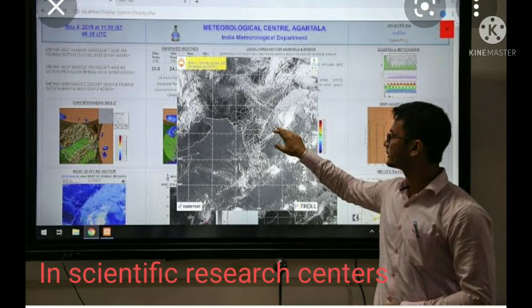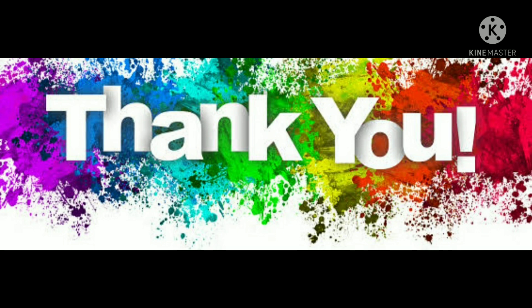We also use computers in scientific research centers. Computers play an important role in launching satellites and weather forecasting. So these were the areas where we use computers in our daily lives.